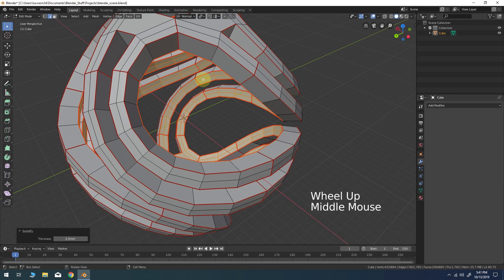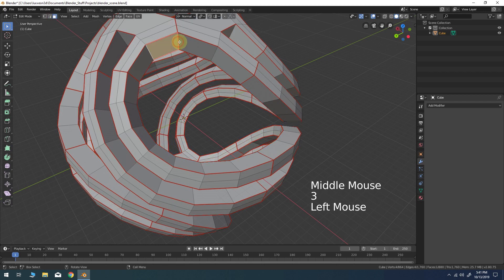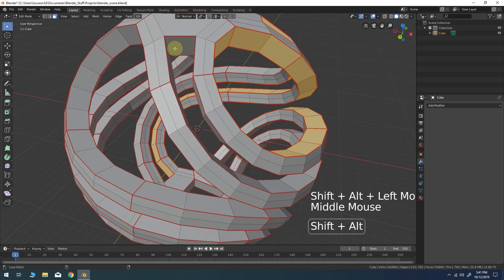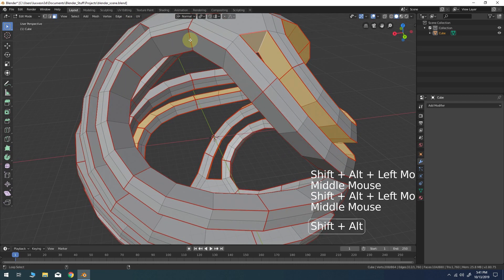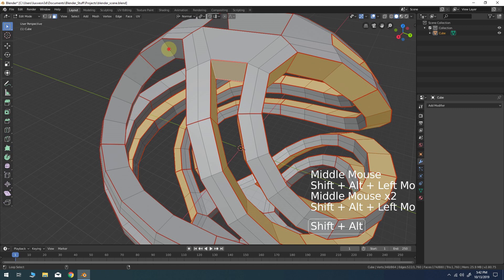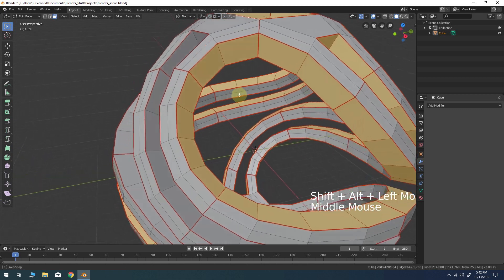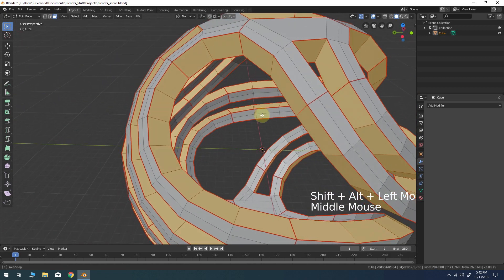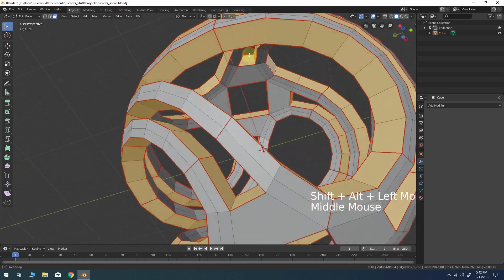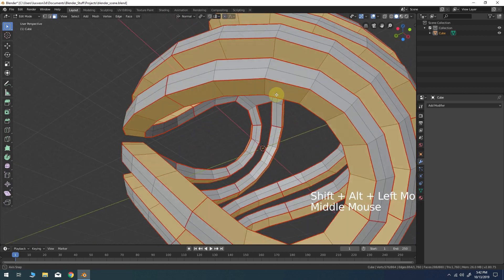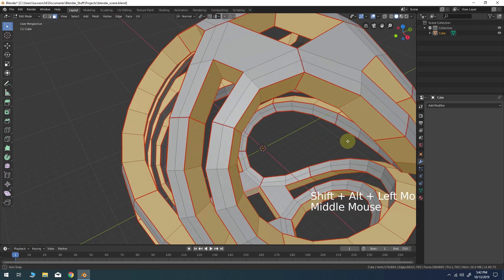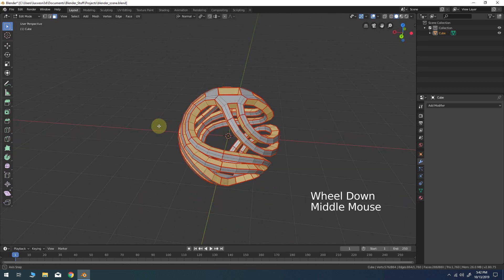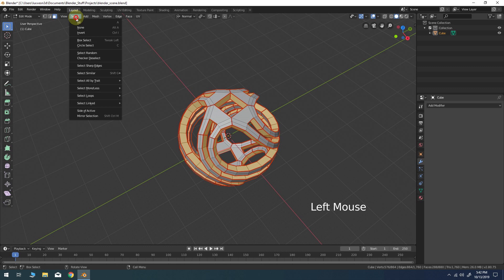In face select mode, select all of the boundary loop faces between the outer and inner surfaces of the object. Now go to the select menu and under select loops choose select boundary loop.